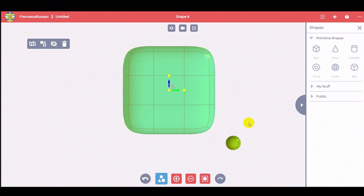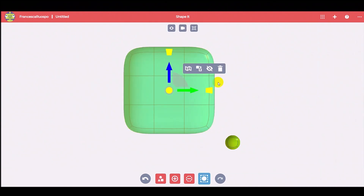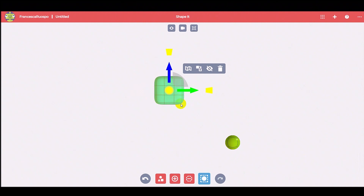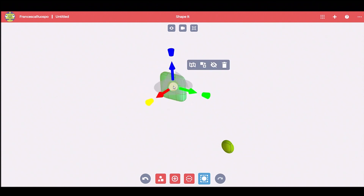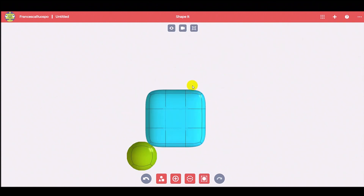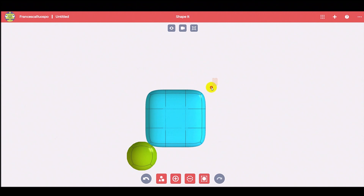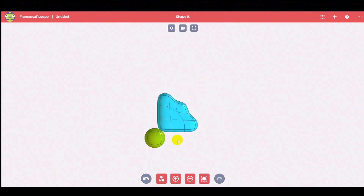Now it's time to add the petals using a box shape. Shrink and after, thin the shape. Move it in the right position and then model it, pushing and pulling the face.